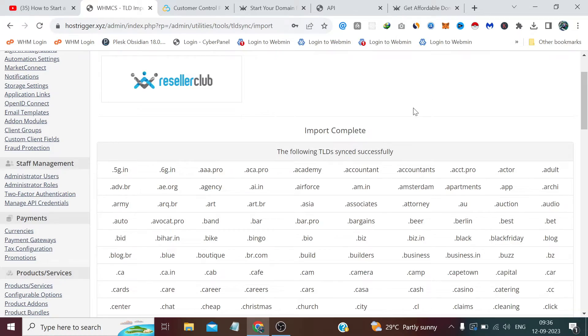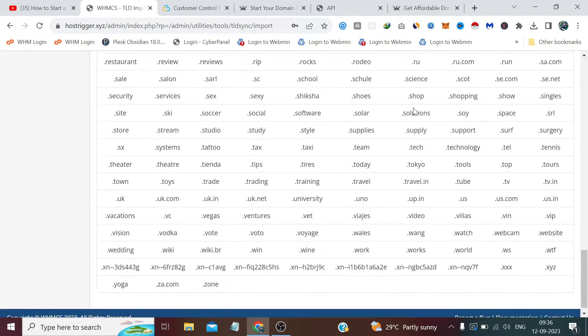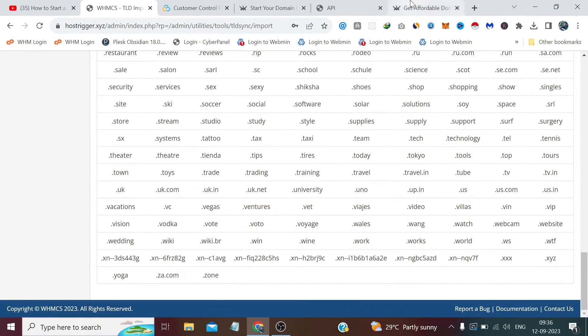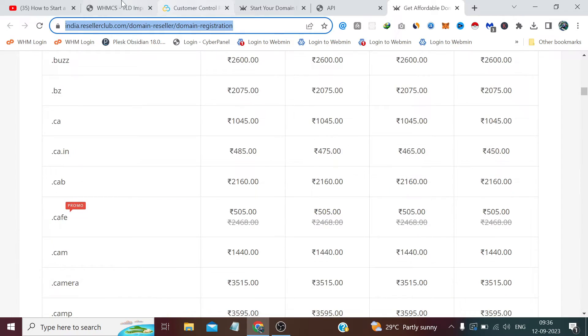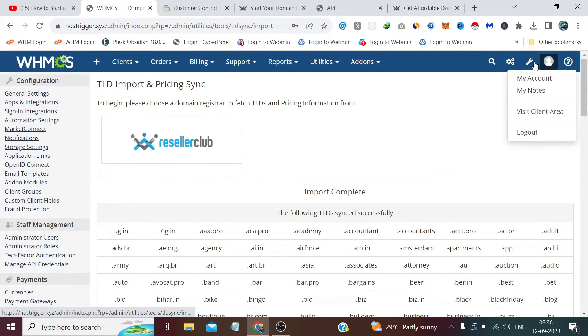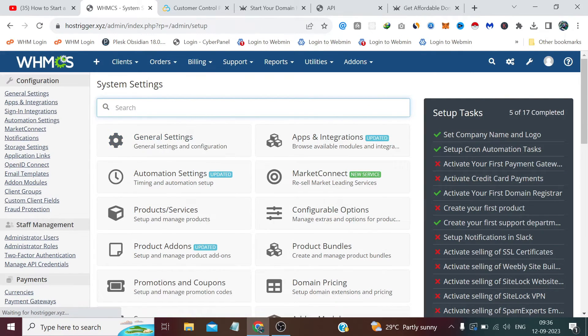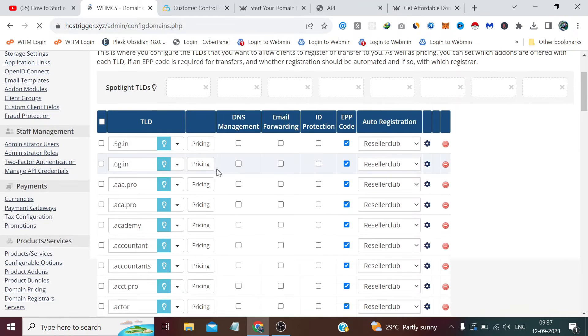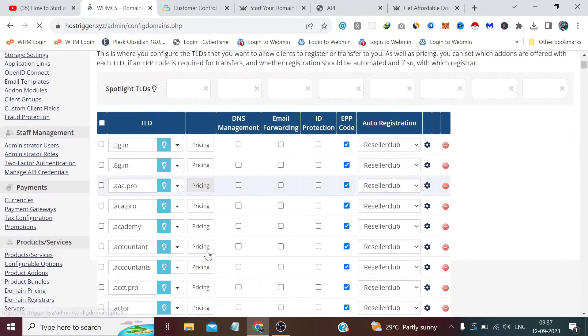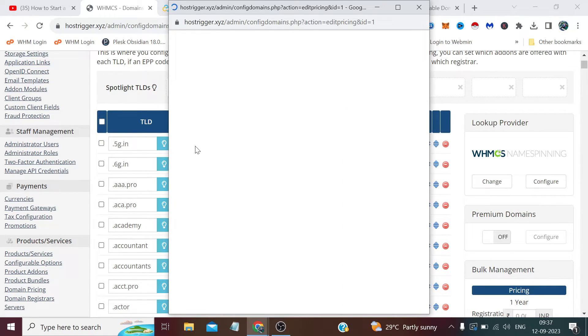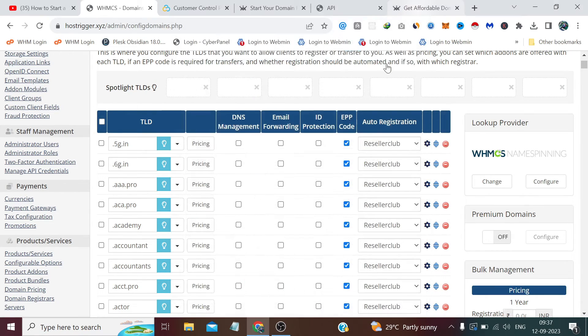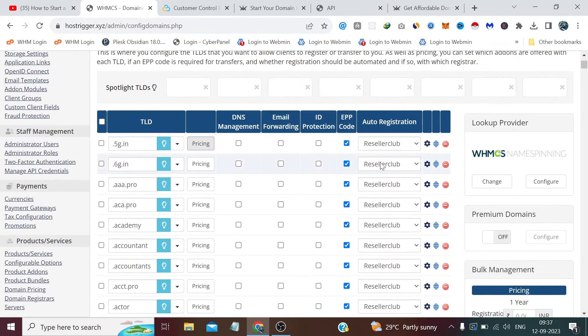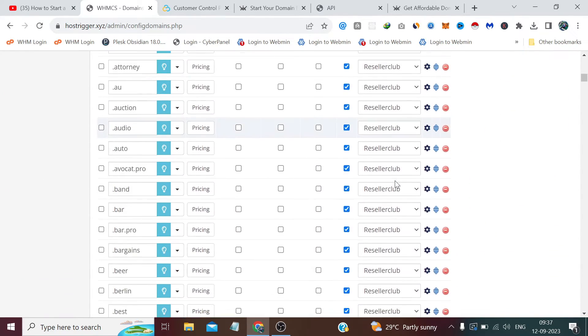The following TLDs have been synced and imported successfully. You can see a long list—the same list we get here. Now if we again visit the domain pricing page, then you can see we have a long list here. Earlier it was no options here, and we can also alter some specific pricing by clicking here. Like if we click, then we can alter the specific register, transfer, and renewal pricing as well for any TLD if we want. The automatic registration location is set to your domain reseller provider.